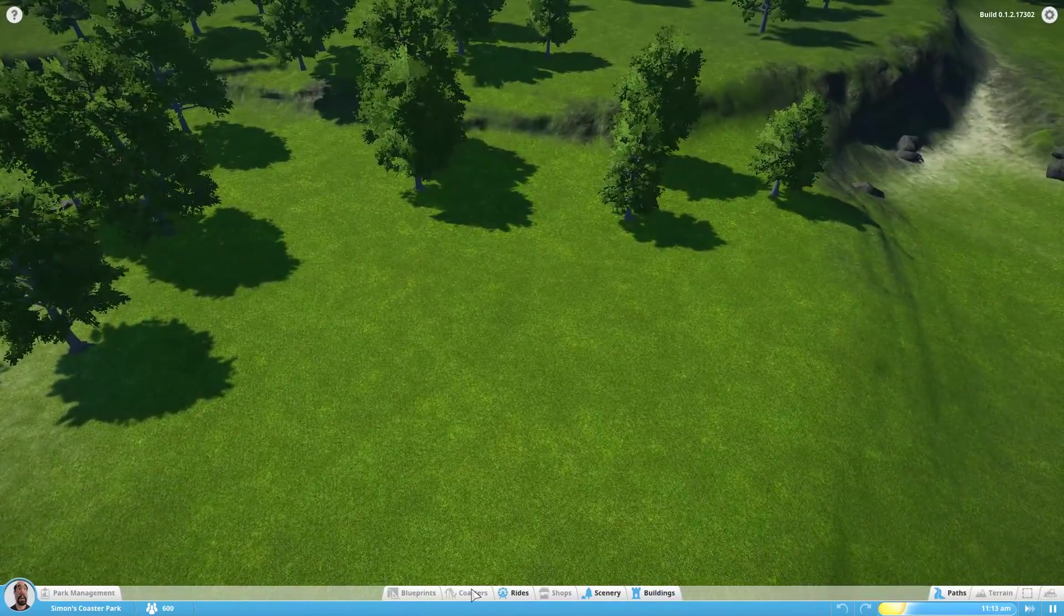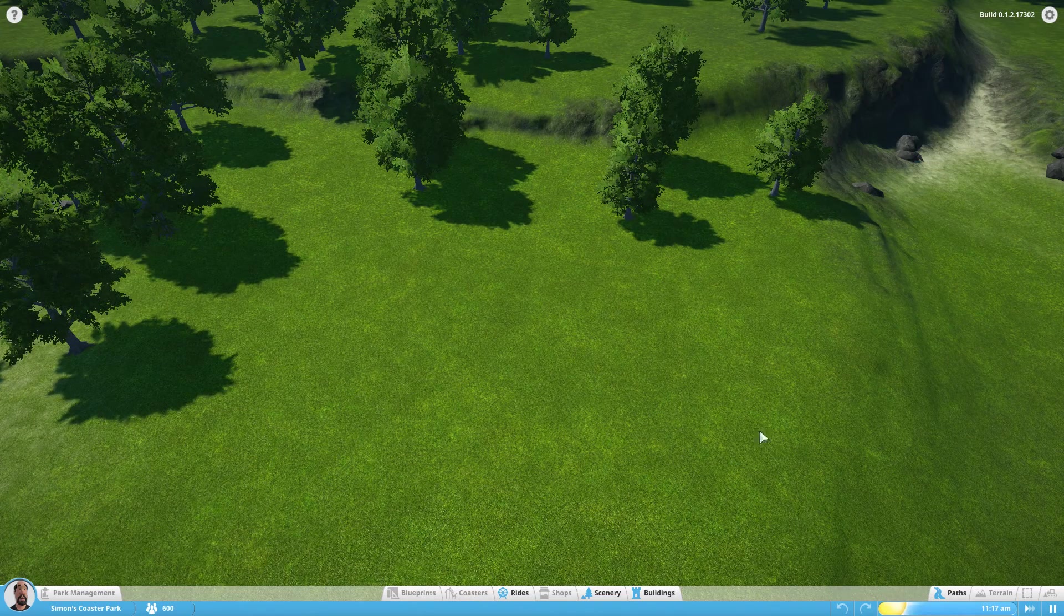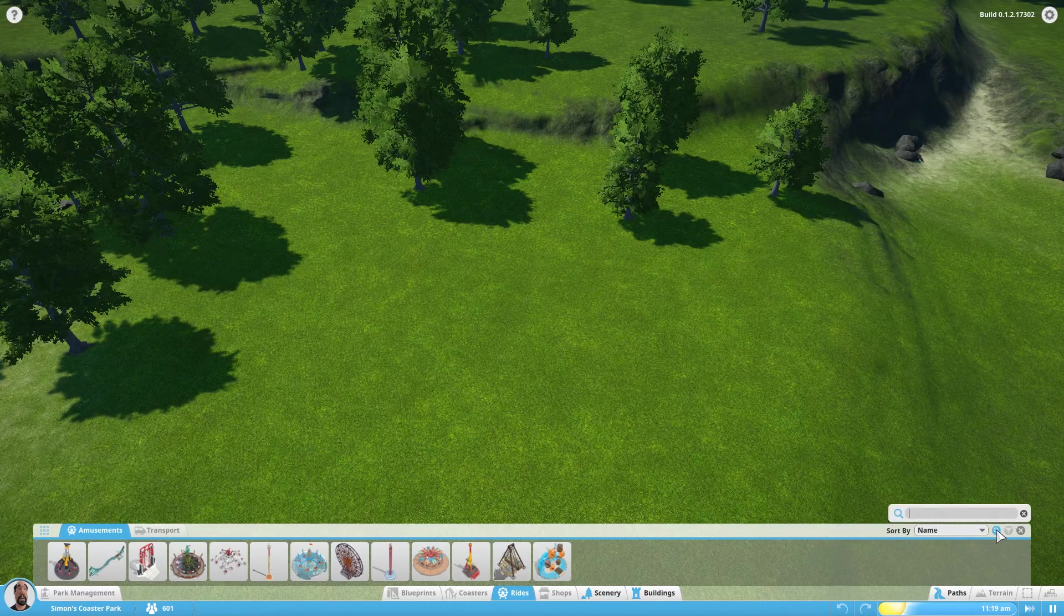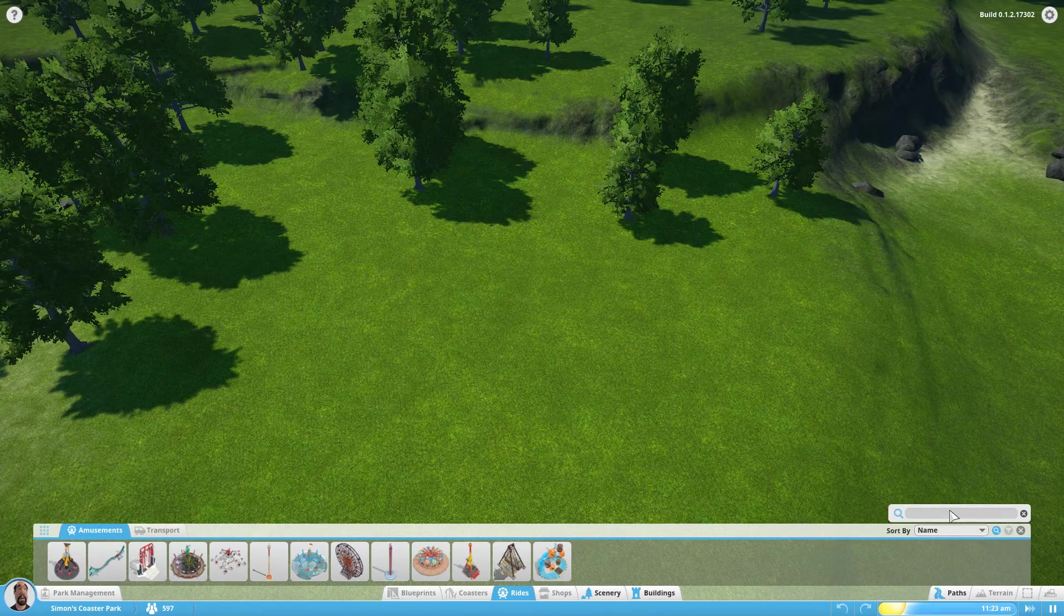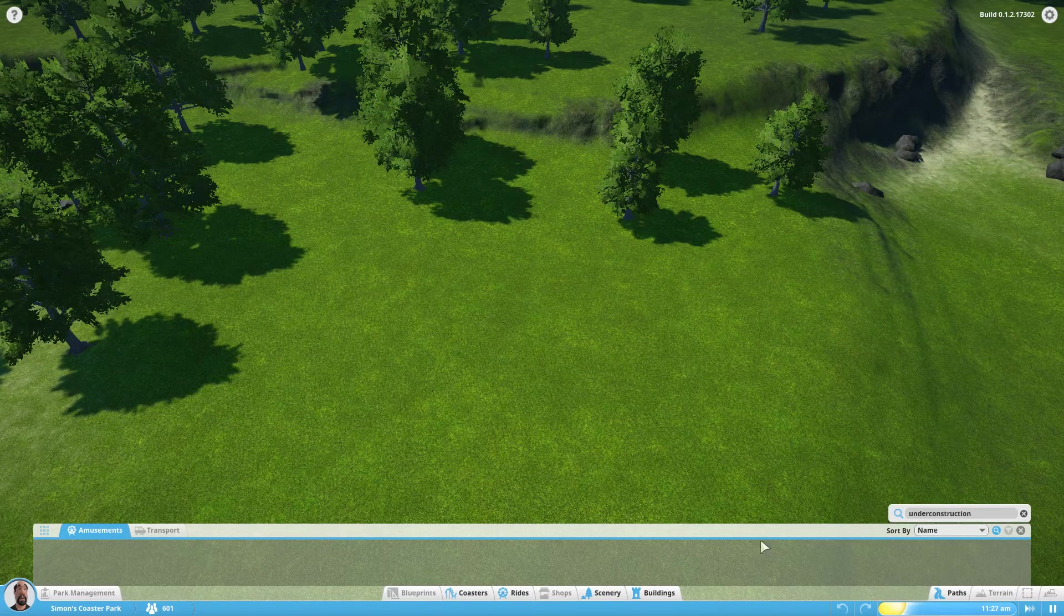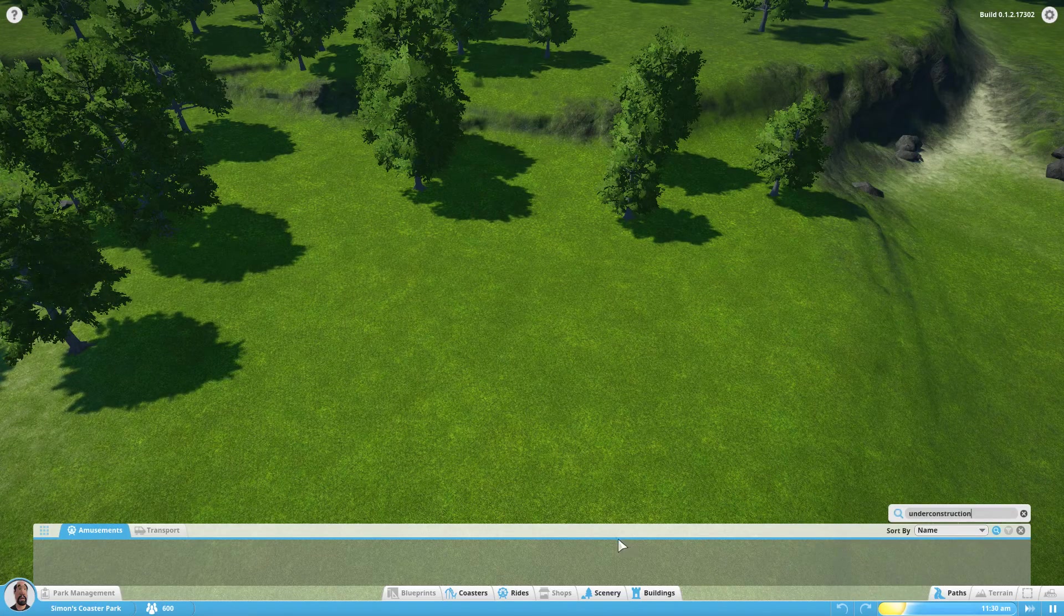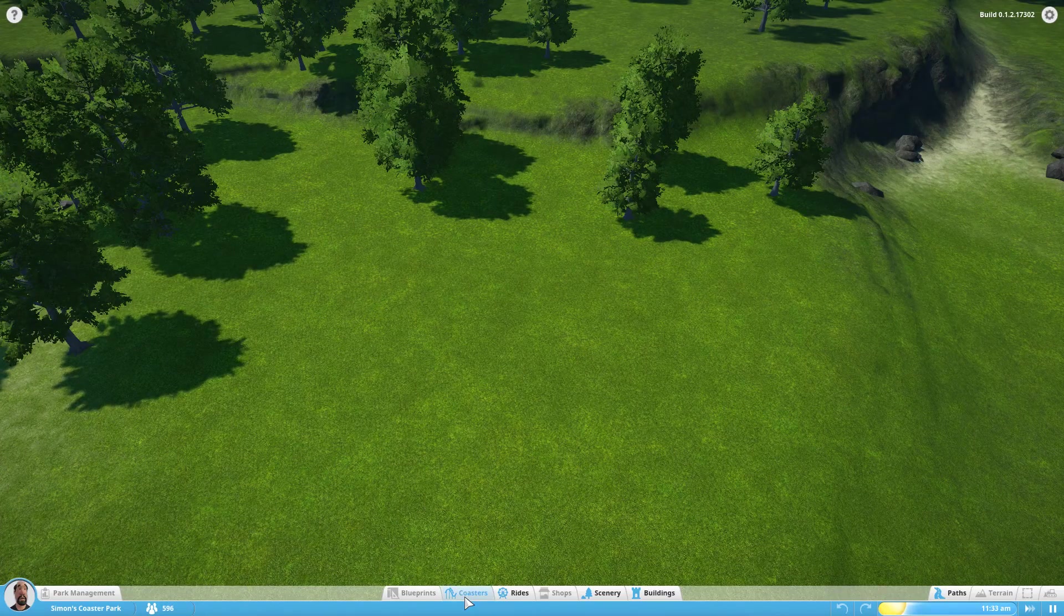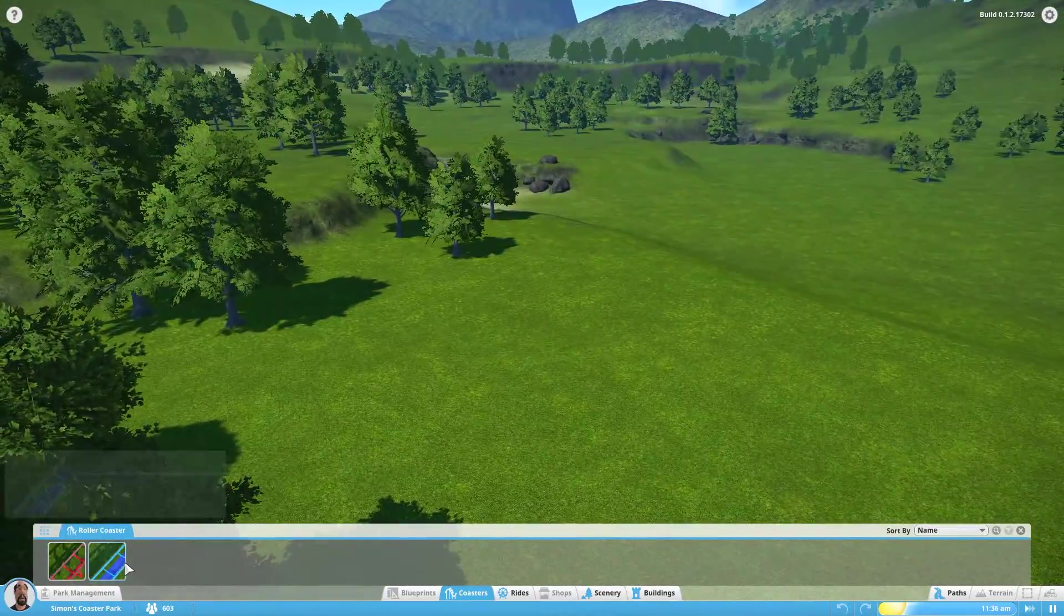But we don't have the coaster option available to us just yet. We have to input that cheat code. We're going to go to the search option just here. You can choose this on rides, scenery or buildings, it doesn't matter which. And we're going to type in the phrase 'under construction'. Again, this is just for this first alpha build. You won't be needing to do this once the game has been released.